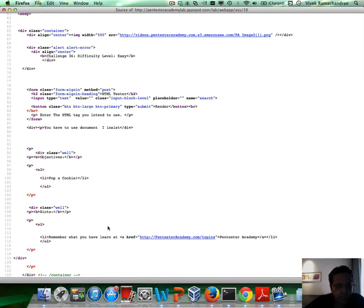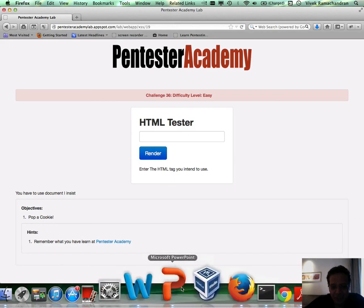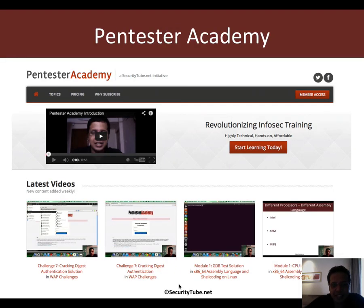So the objective is that you need to pop a cookie. All the best. And if you're enjoying your time here at Pentester Academy, then please do recommend us to your friends and colleagues in the InfoSec community. Thank you.